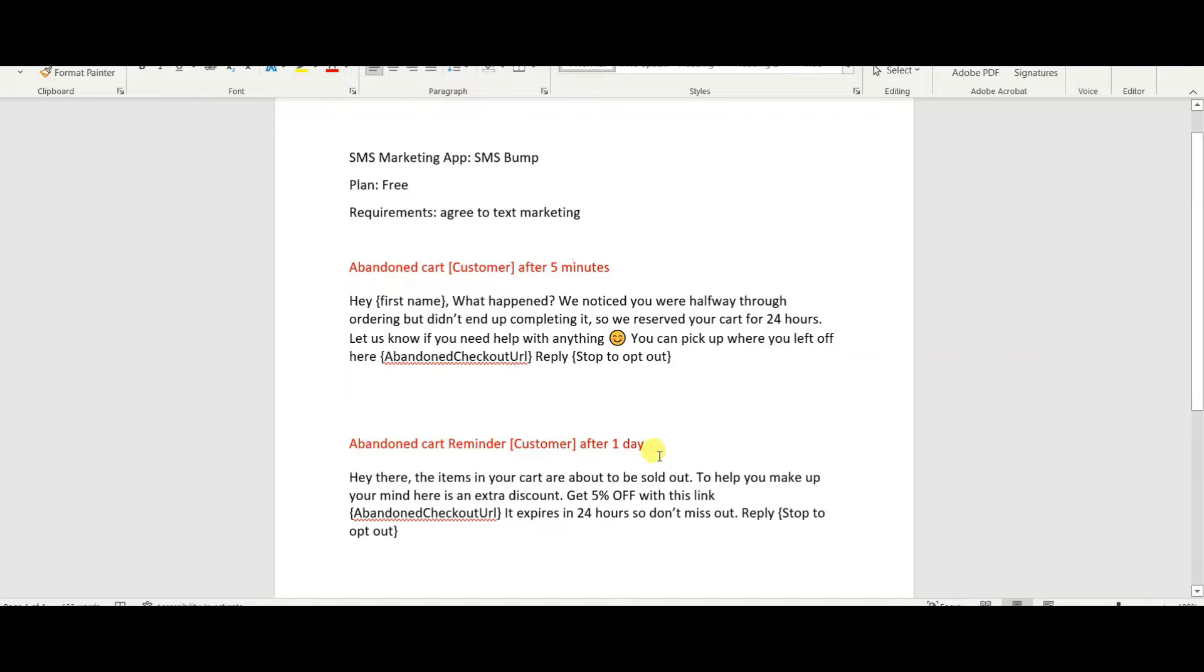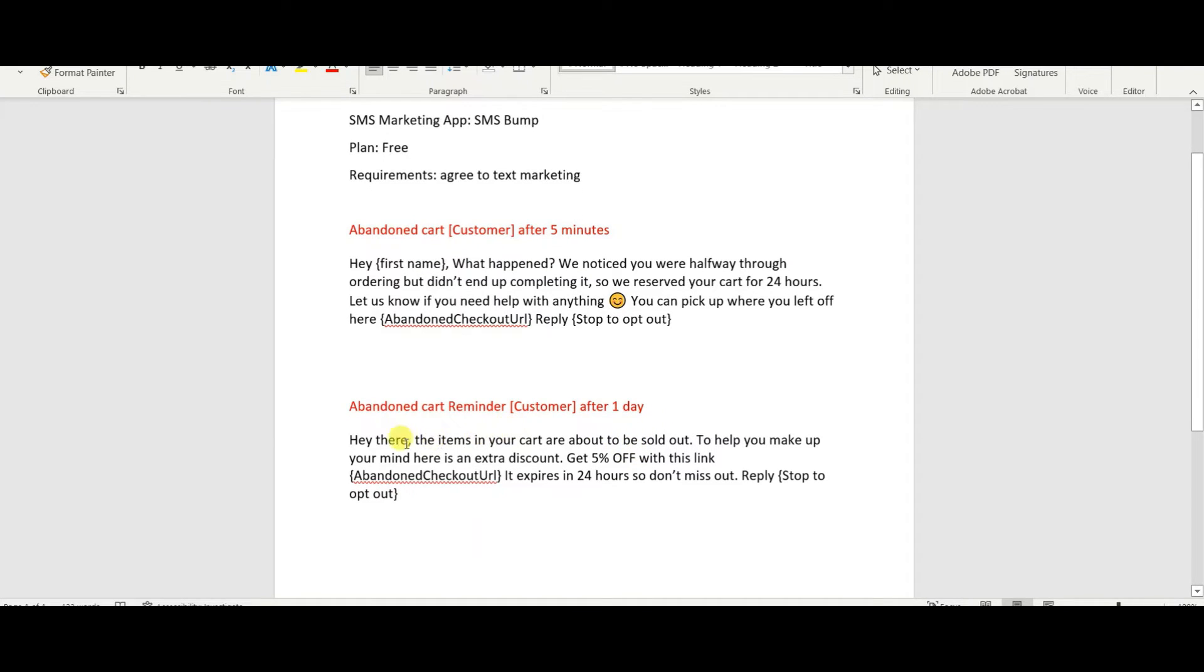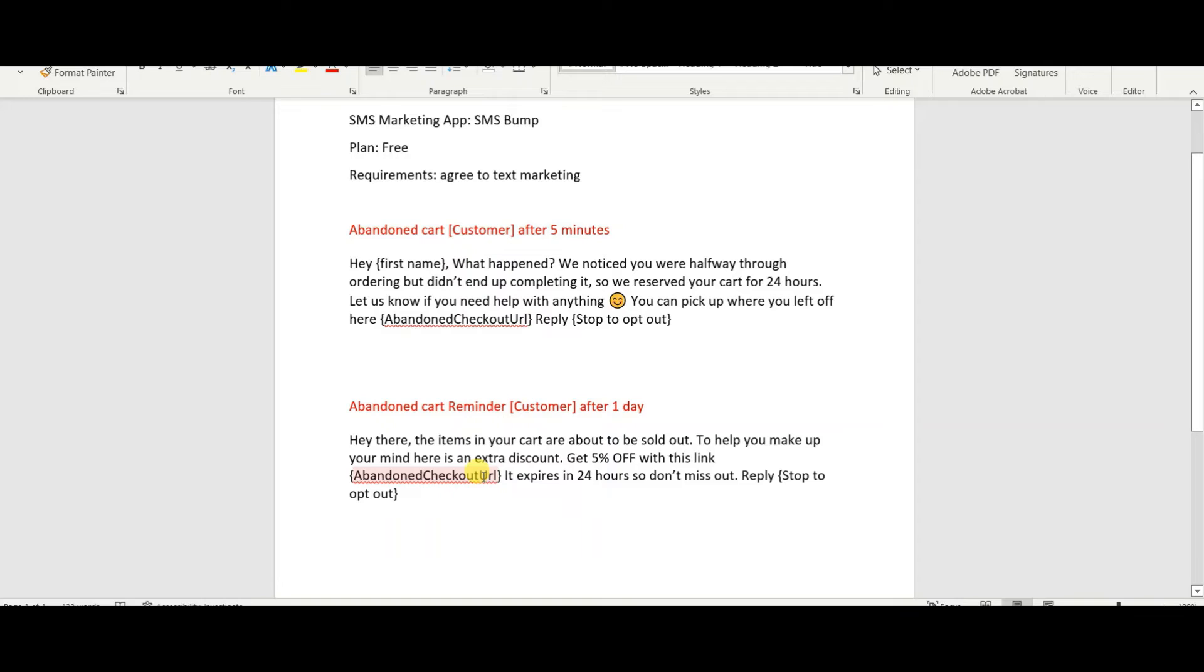And then the abandoned cart for one day, it just says, Hey, there, the items in your cart are about to be sold out. To help make up your mind, here's an extra discount of whatever percent you want to have. 5% in here. Get 5% off with this link. Again, it goes straight to their abandoned cart. It expires in 24 hours, so don't miss out. Reply stop to opt out.